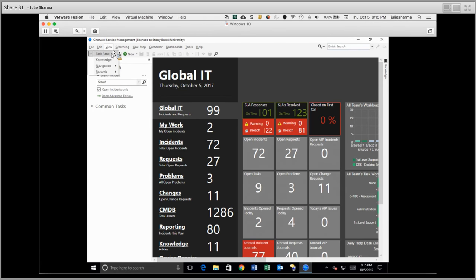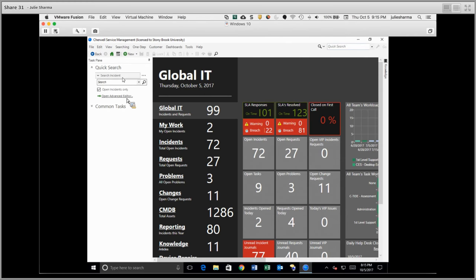Under View, you have the option to hide and show various things, including the Task pane. The Task pane is over here on the left, and it includes the Quick Search. Quick Search lets you search through just about everything in Sherwell.